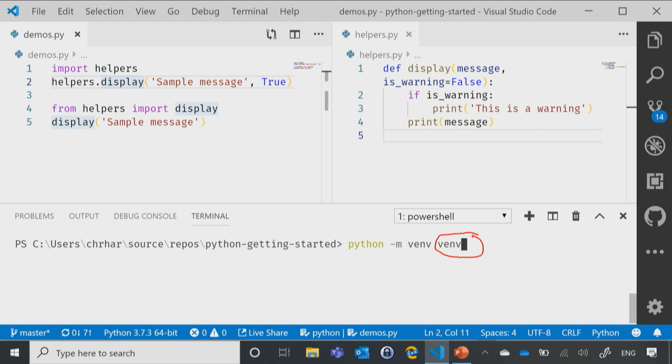You're going to notice most people will either just do venv for virtual environment, or sometimes they'll just do env for just environment. I really like that venv, so that's what I'm going to stick with. And I'll hit enter.